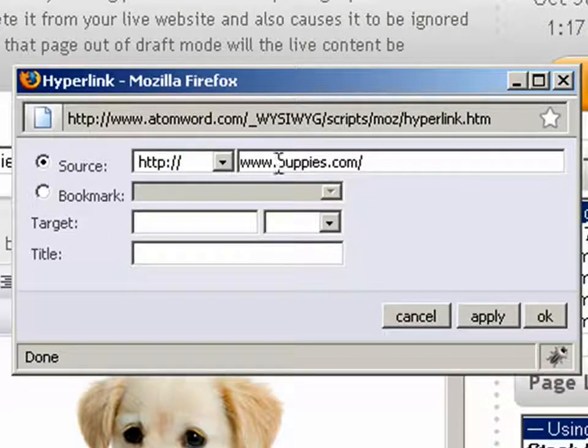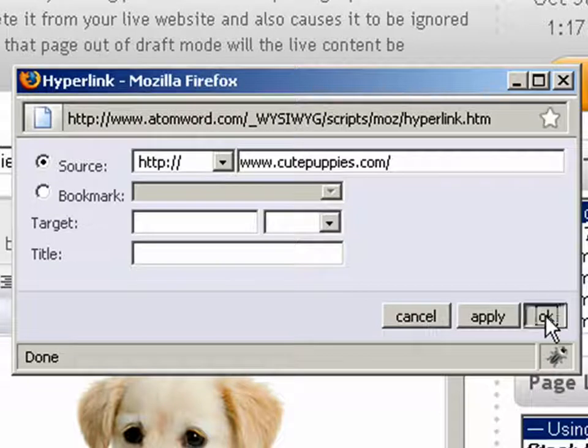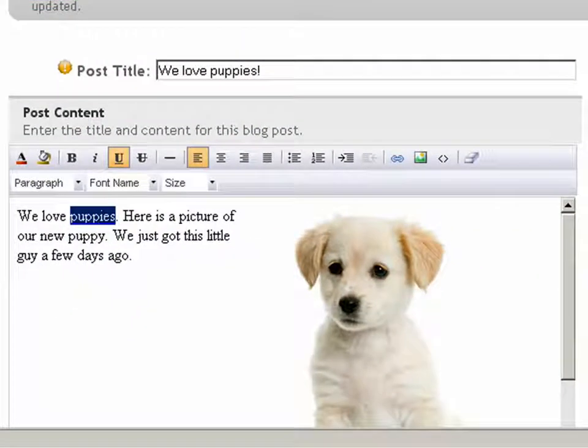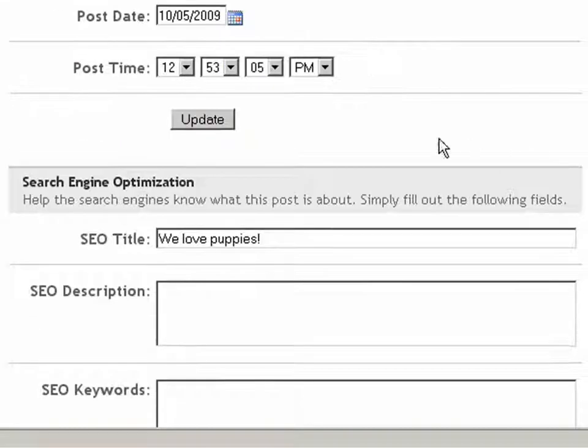We'll make any changes we need to, and click on the OK button again. Remember, don't forget to save your changes by clicking on the Update button.